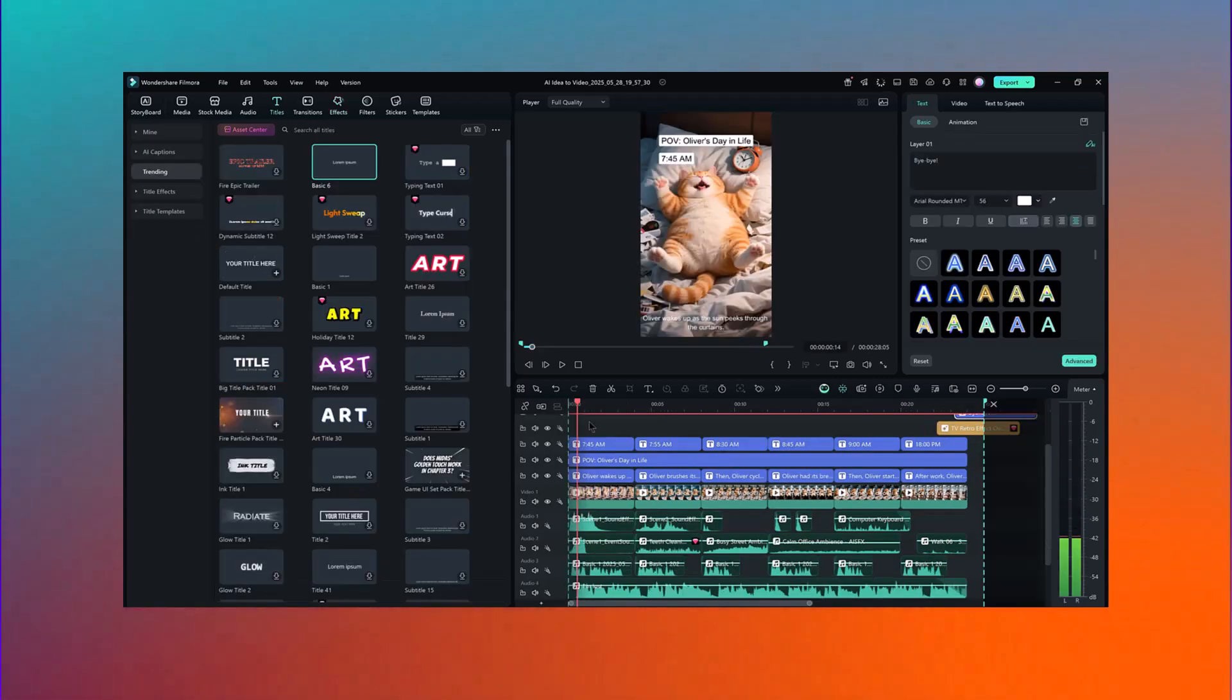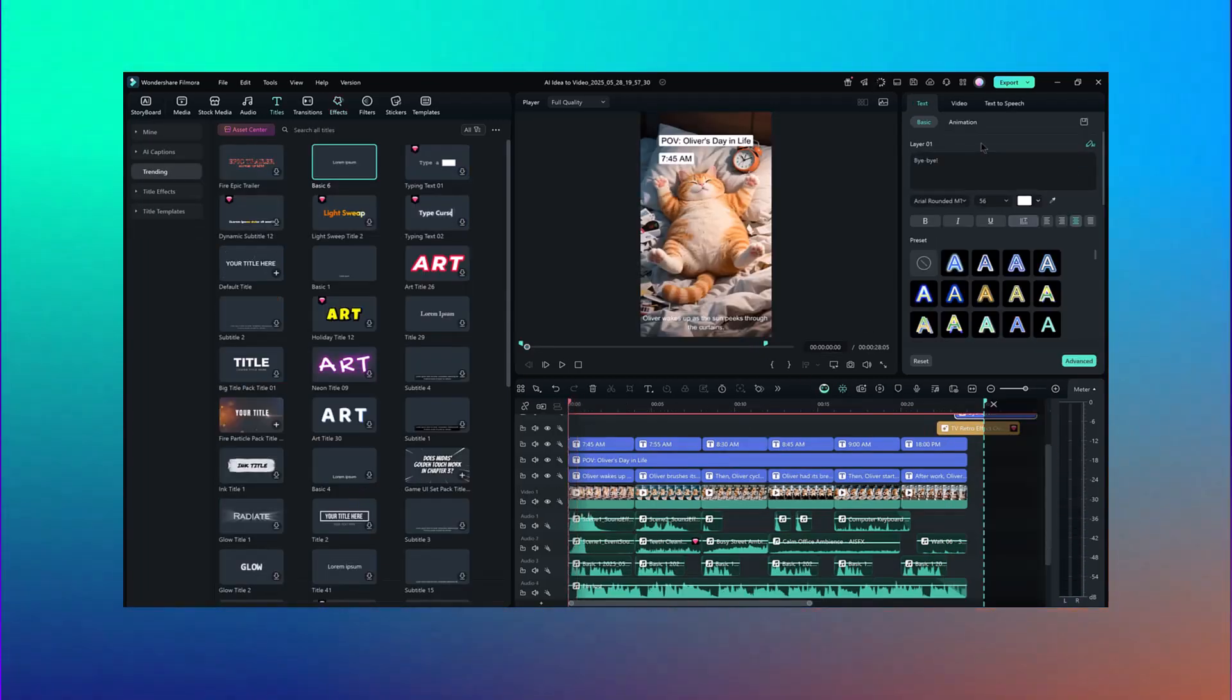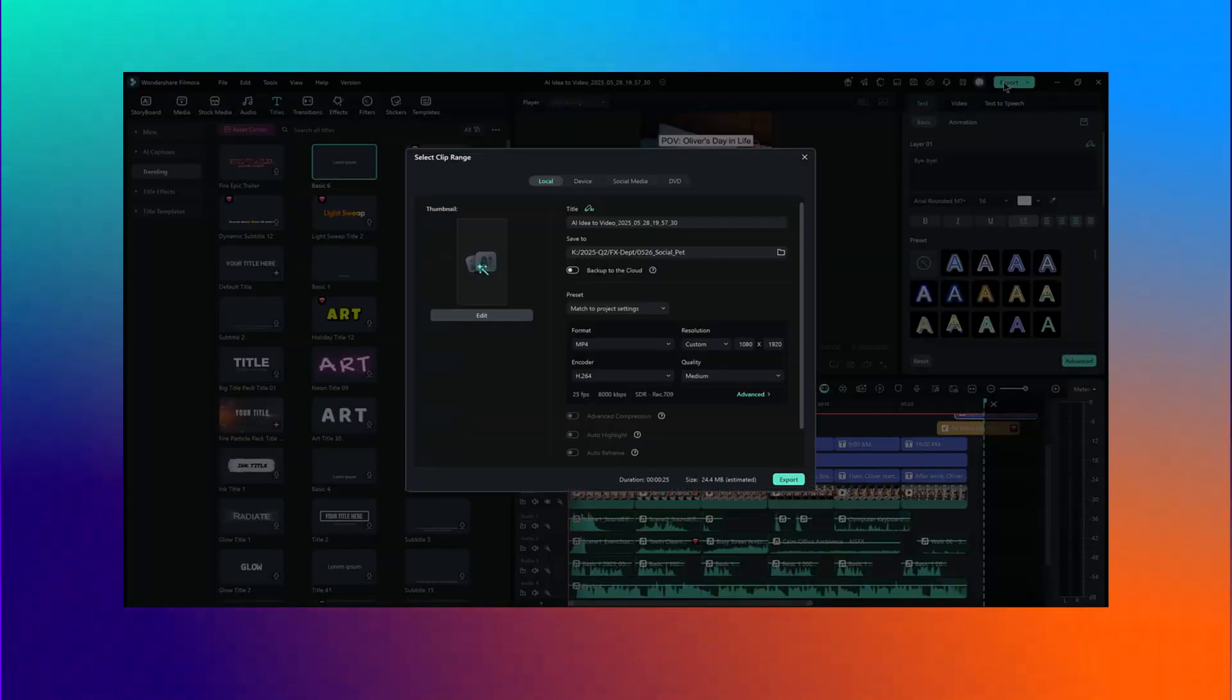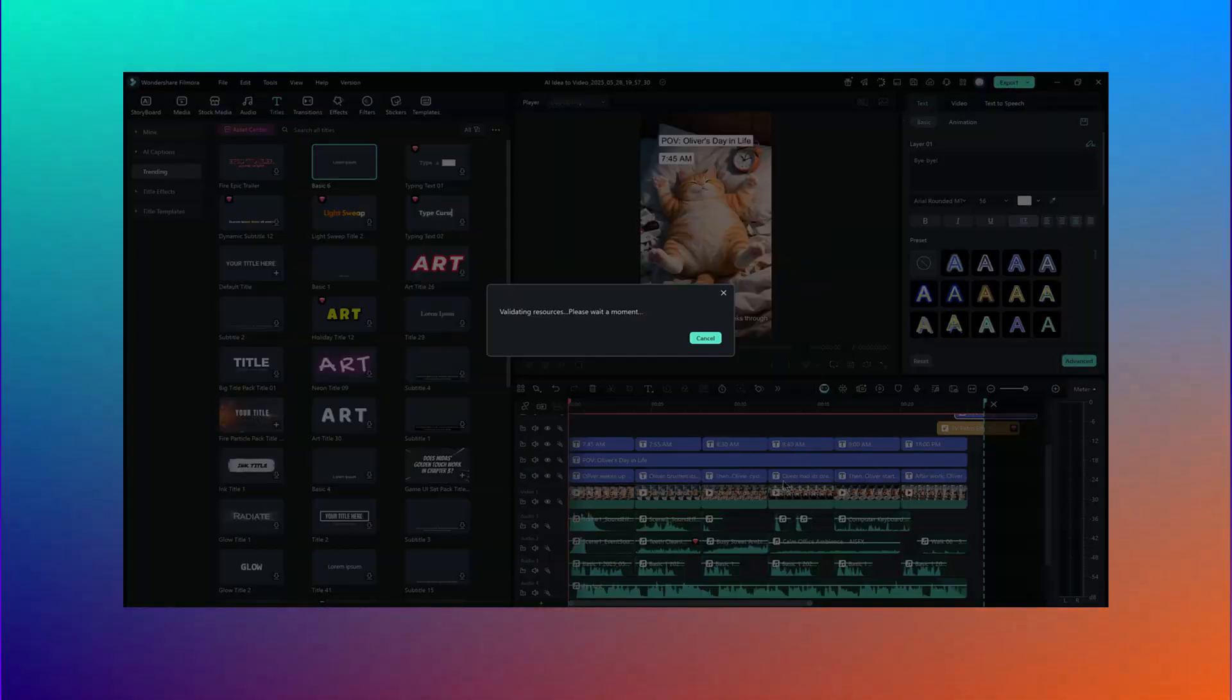So, ready to turn your ideas into scroll-stopping videos? Try Filmora 14 today and try the AI idea-to-video tool for yourself.